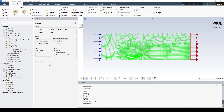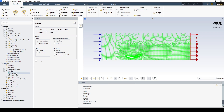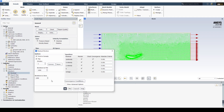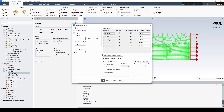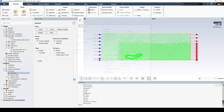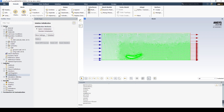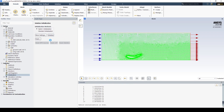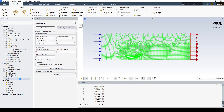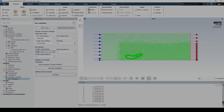Now let's disable our convergence criteria so we can converge on an adjoint optimized solution. We'll head over and set no convergence criteria. We can now initialize the solution using the standard hybrid initialize, and run the calculation for 200 iterations.